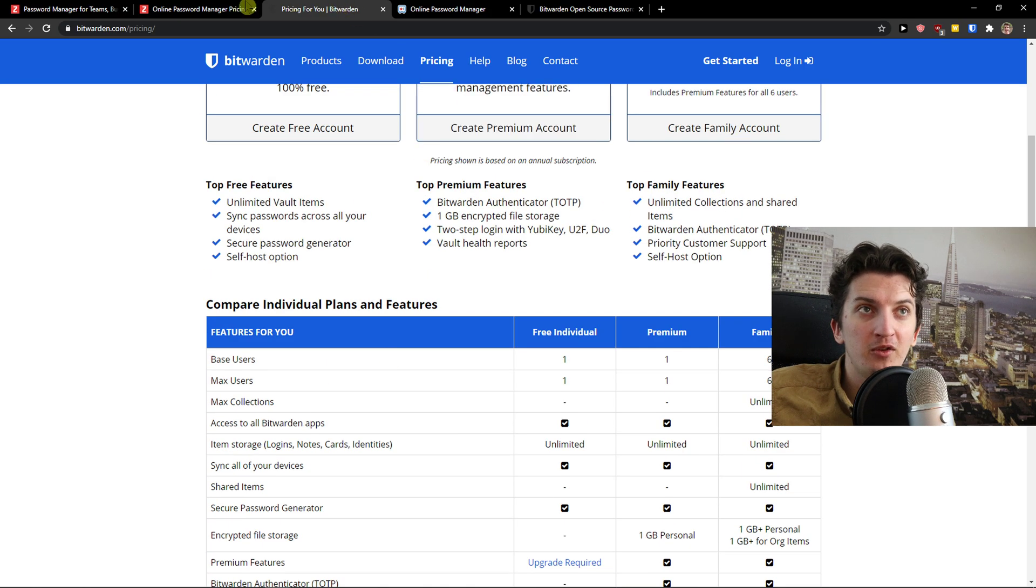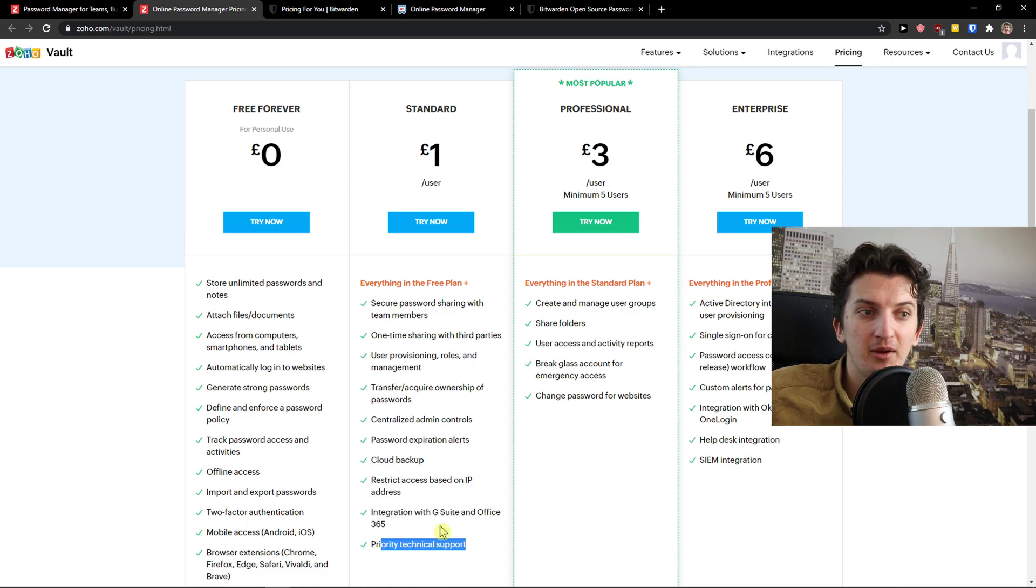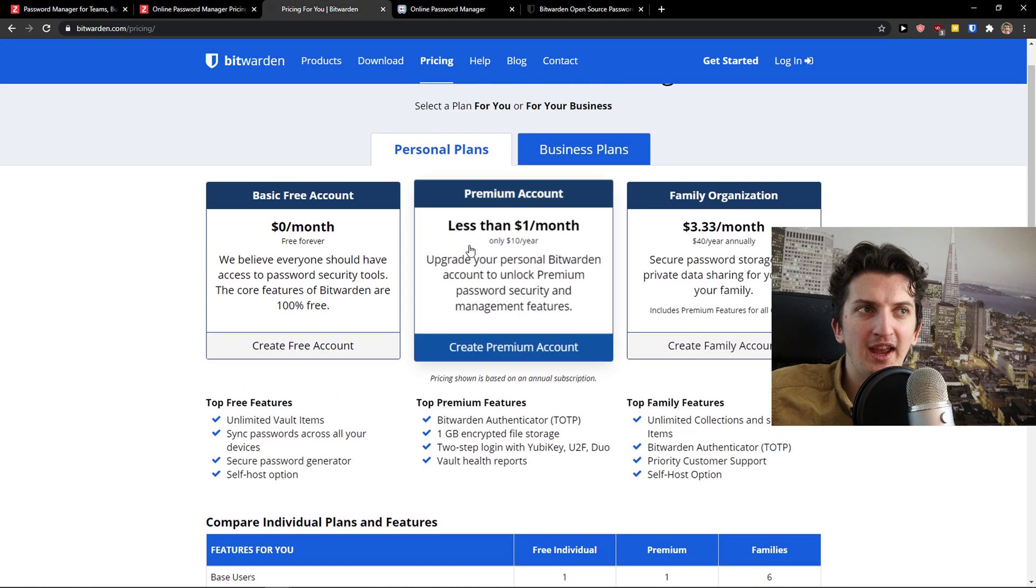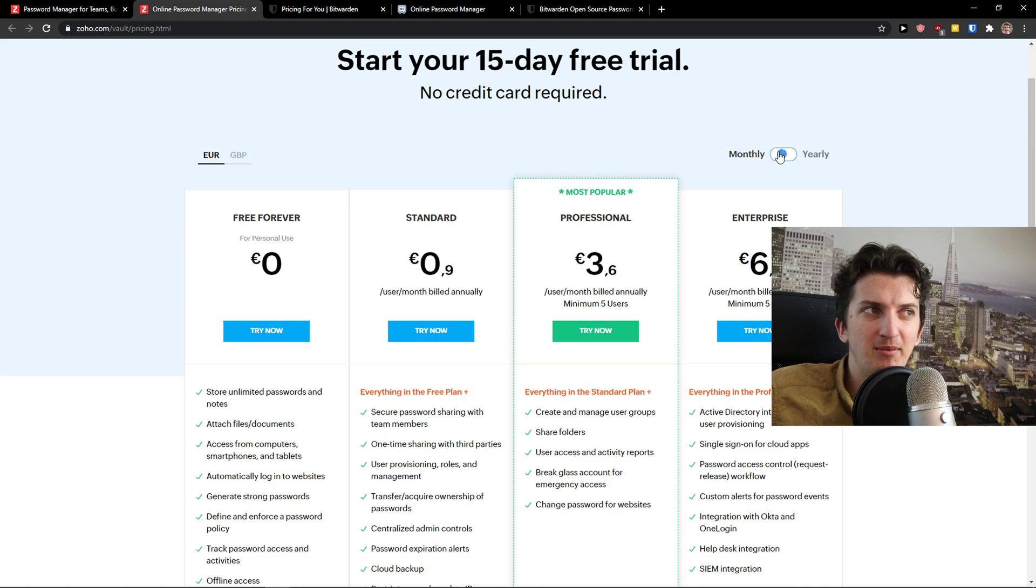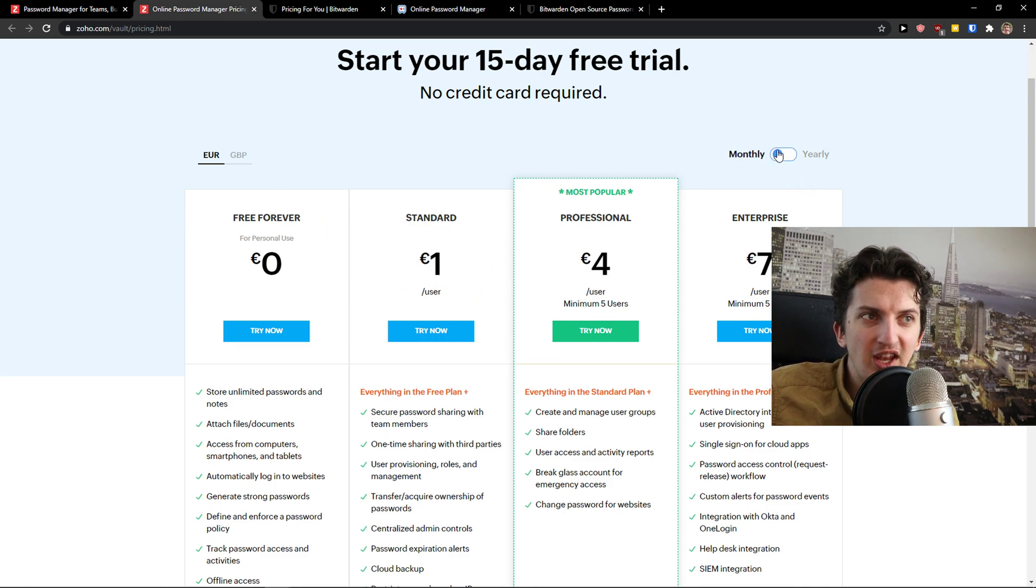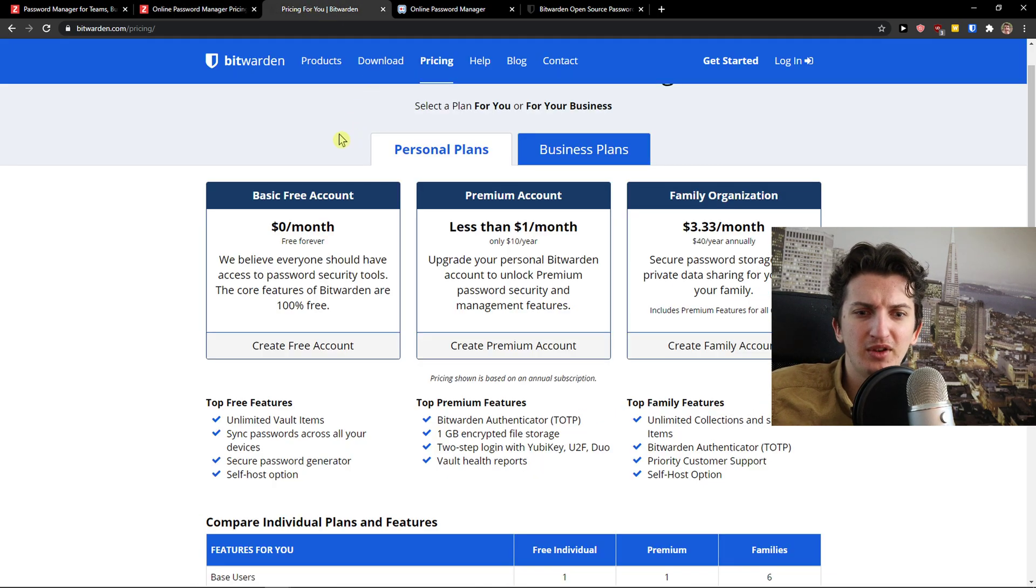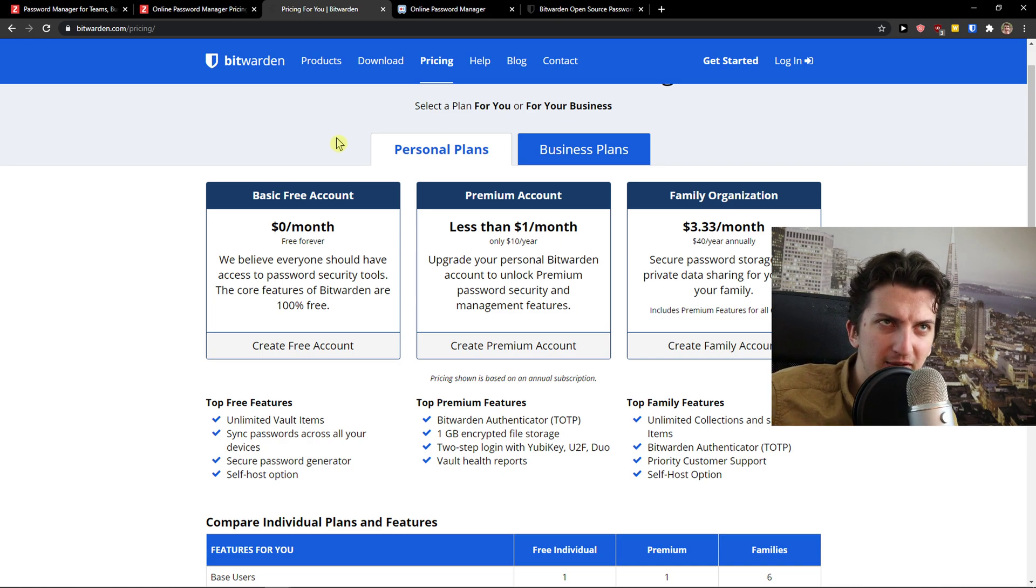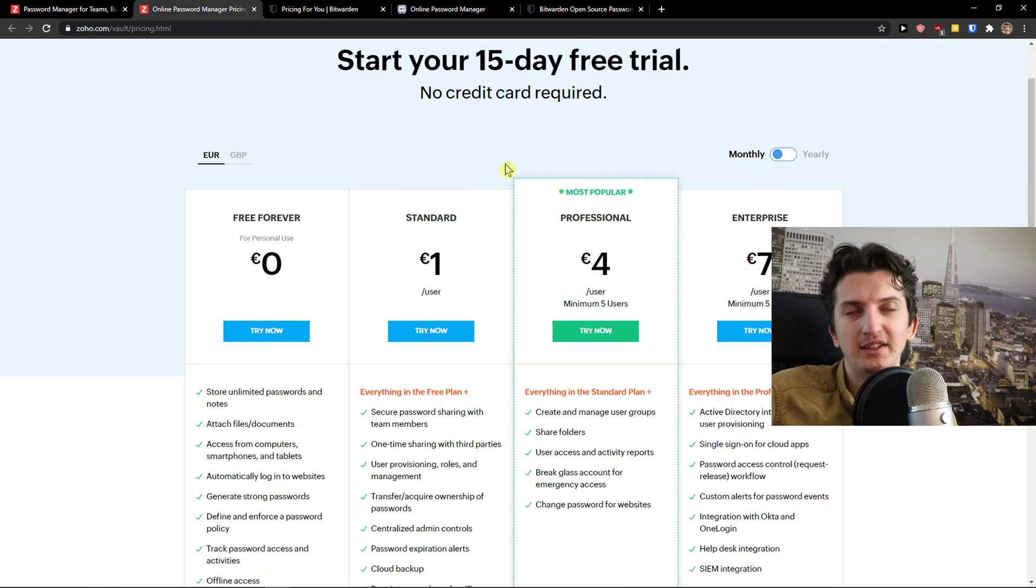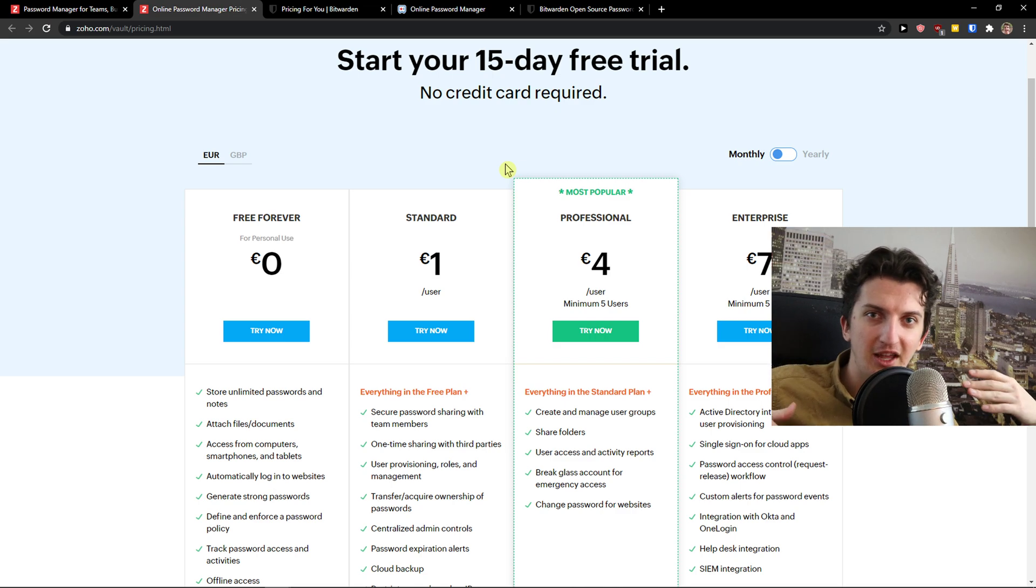You get vault health reports, password expiration alerts, and priority technical support. The price is the same - about 10 bucks a year. You can pay yearly or monthly, but again it's the same price. I don't think it's right to say one costs only 10 dollars and the other costs 12 dollars - it's basically the same.